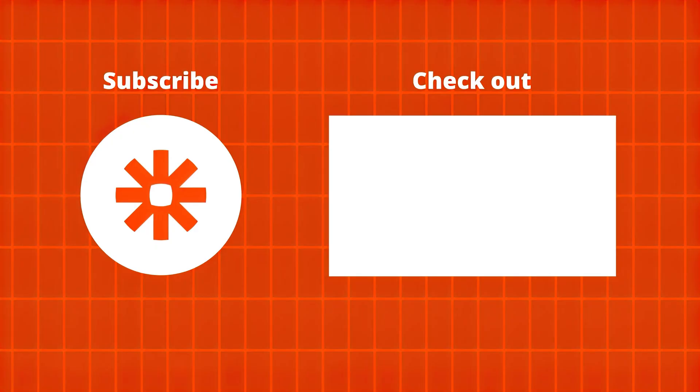If you learned something from this video, could you do us a favor and hit the like button? That helps us create more content like this to help you do more with Zapier. Consider subscribing too, so you're in the know when we post new videos.